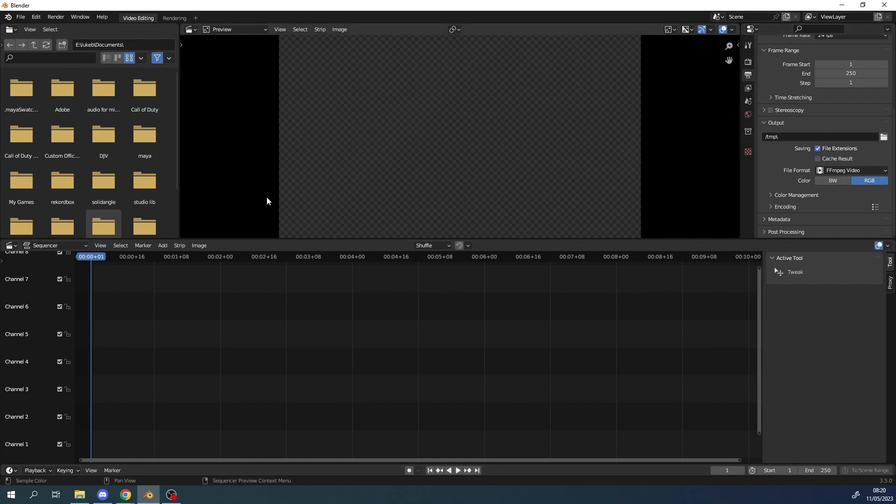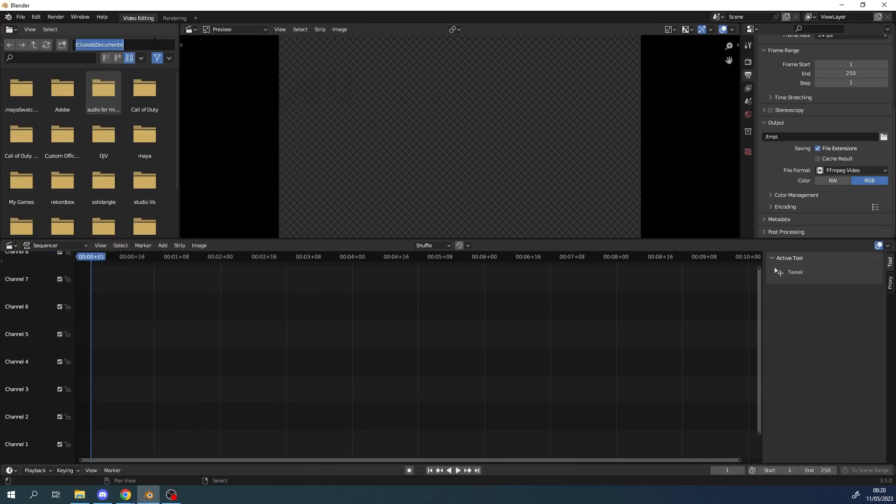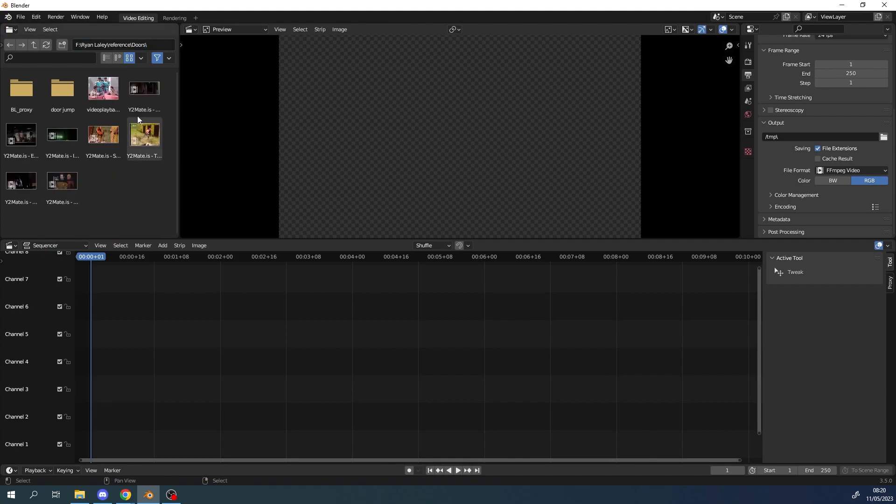So just to get started, I'll just bring the path I'm going to use for my reference and paste that in there. Okay so now I can see my video footage here. I'm just going to grab one of these clips.